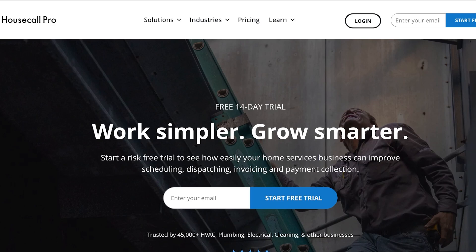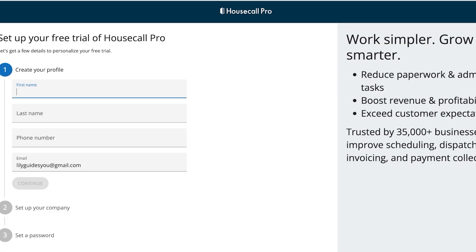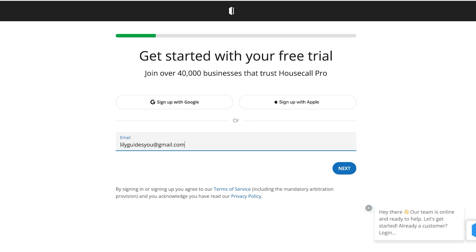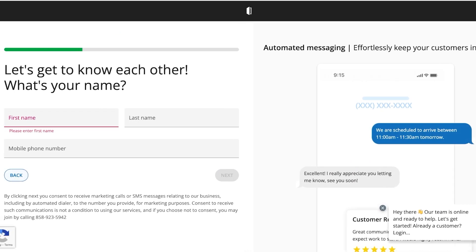To get started for free, simply enter your email address and click on 'Start Free Trial.' Once you do that, you can proceed with a 14-day free trial of HouseCall Pro. HouseCall Pro is an amazing tool but it is not completely free — they have different price plans and you can try the plan that suits you best for 14 days completely free.